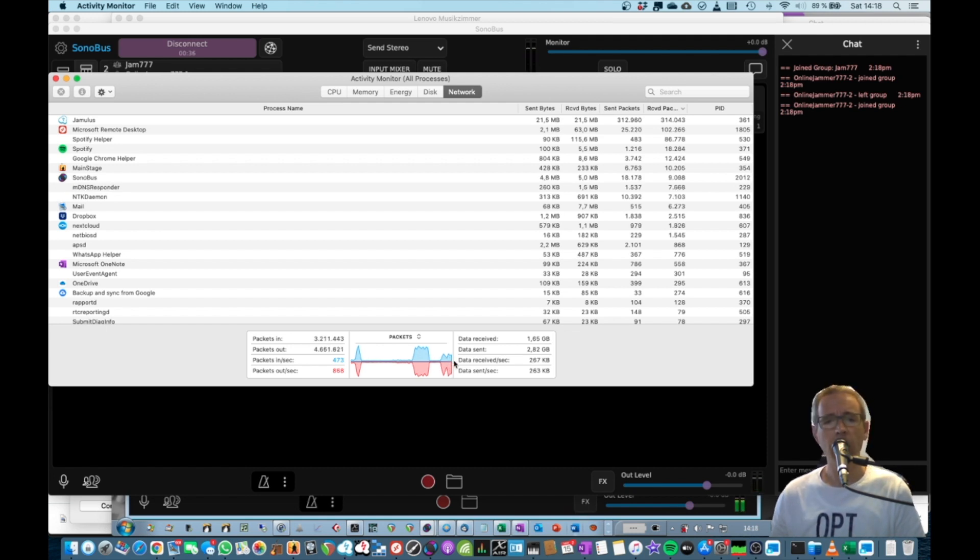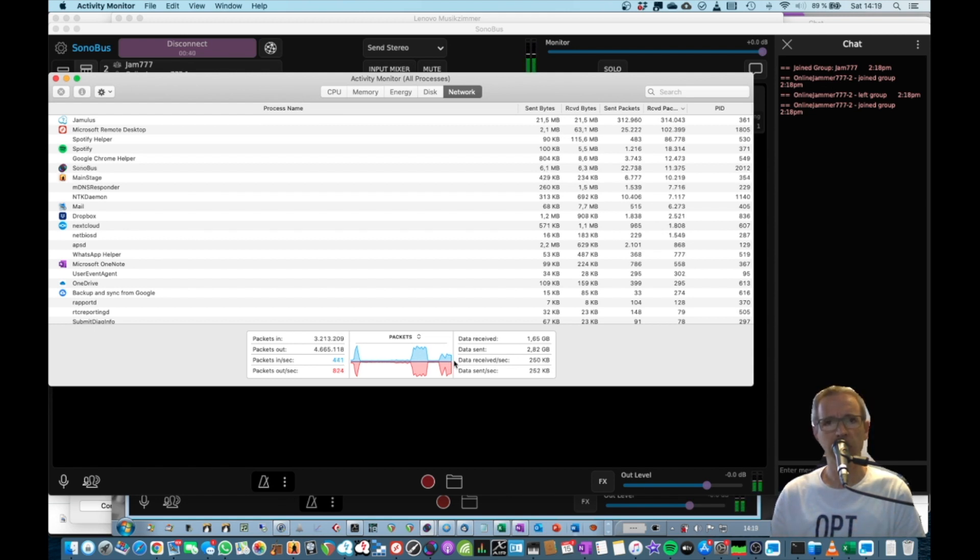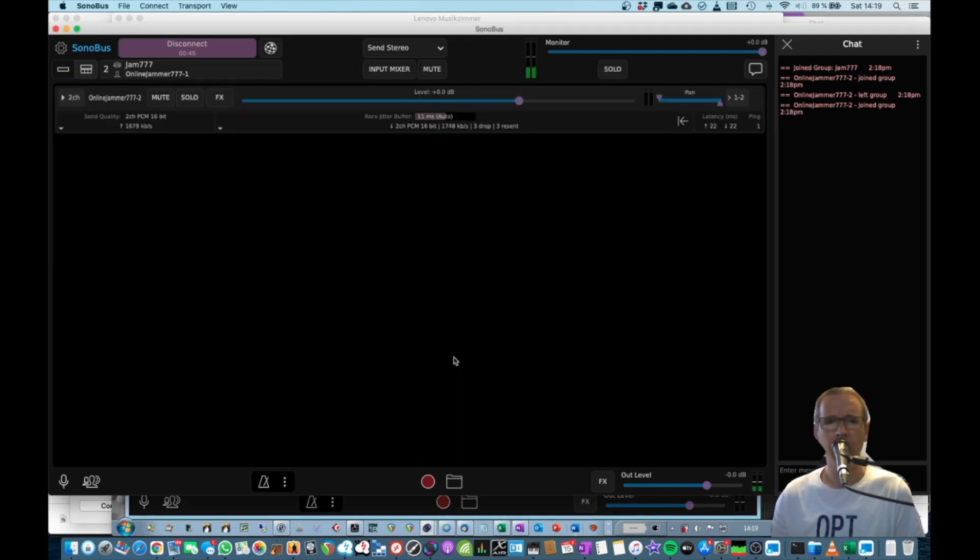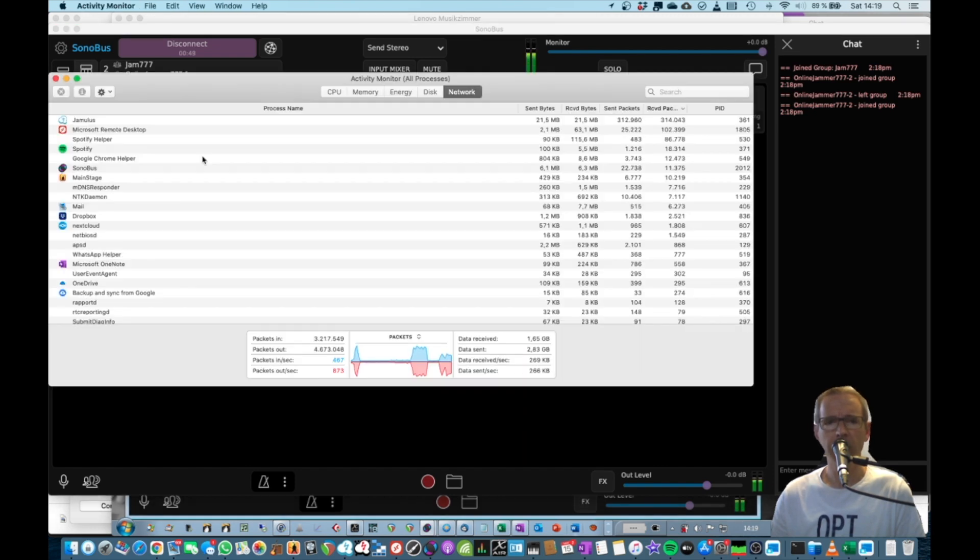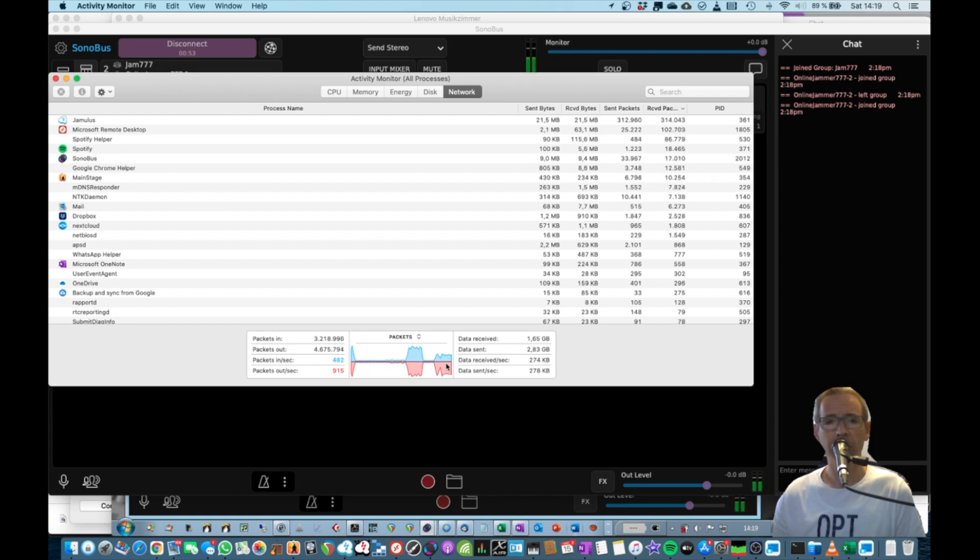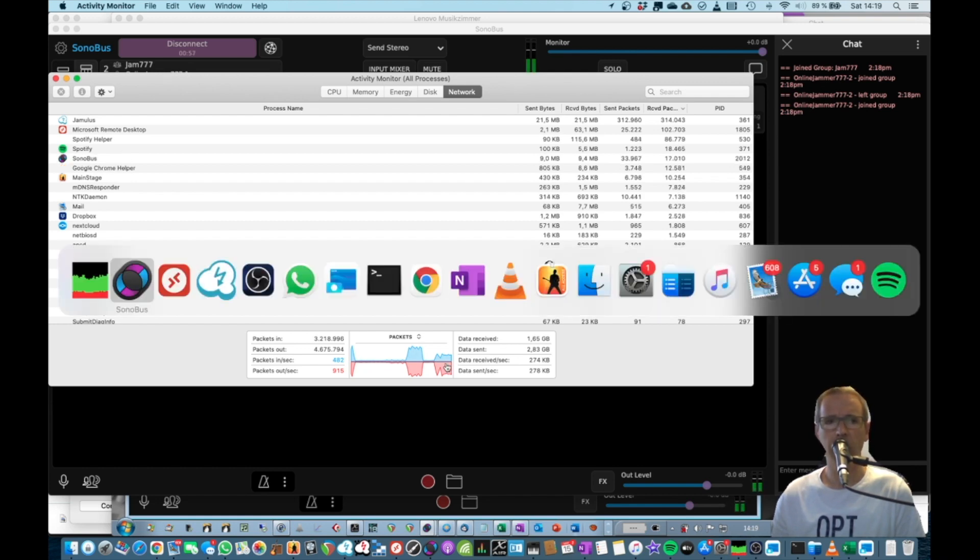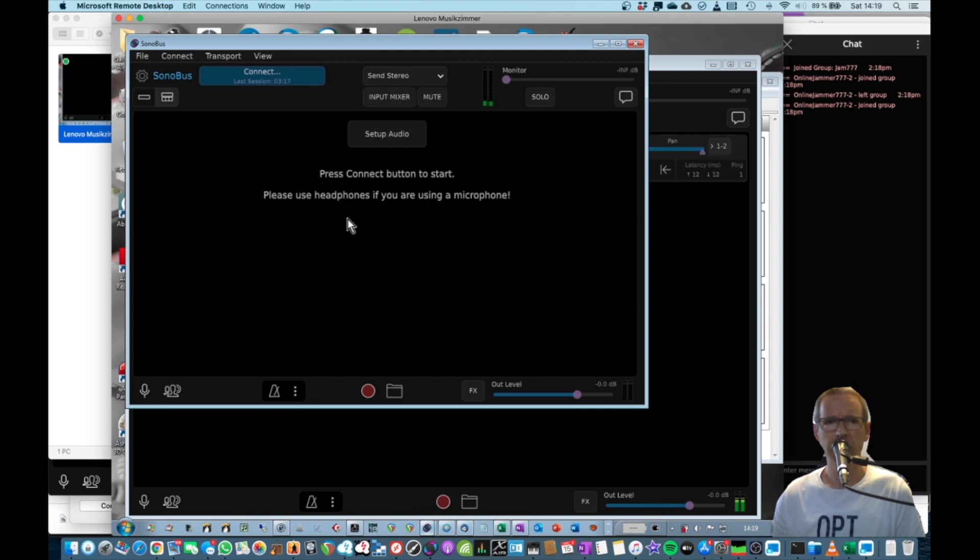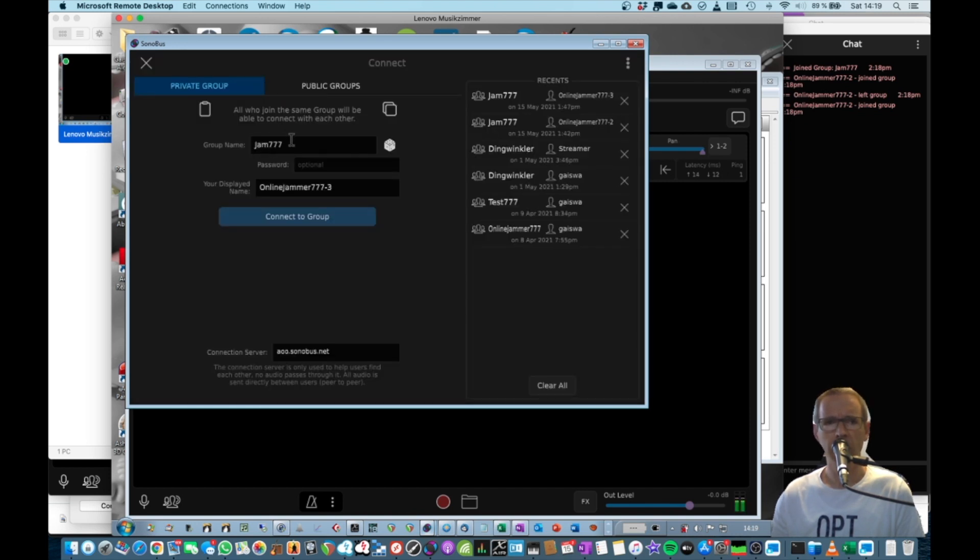If we now launch a second instance of Sonobus on the PC, we will see on the Mac another online jammer showing up here. And we will also see that the amount of network traffic will go up on my site on the Mac. If another person joins, so let's do this real quick. I've prepared another session in Sonobus. So here we are, that's the other one. Press connect here, it's all the same group name. Now it's the dash three at the end. Connect.